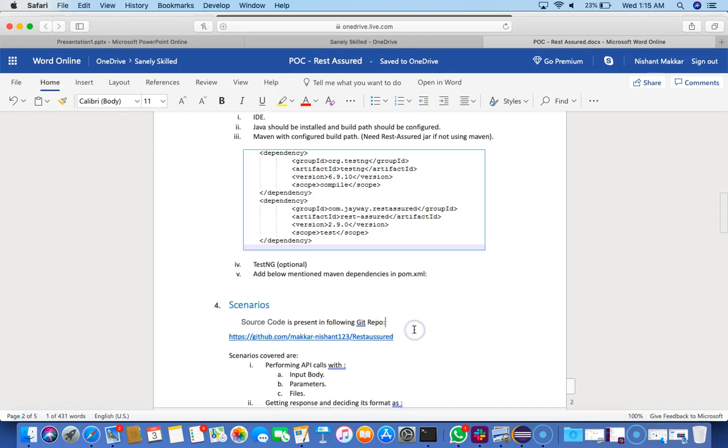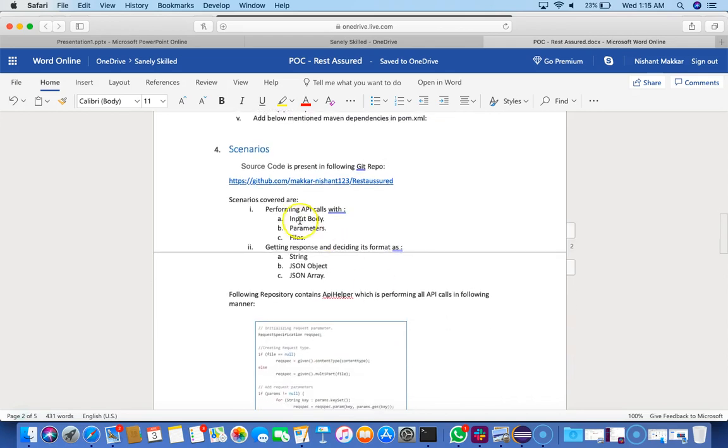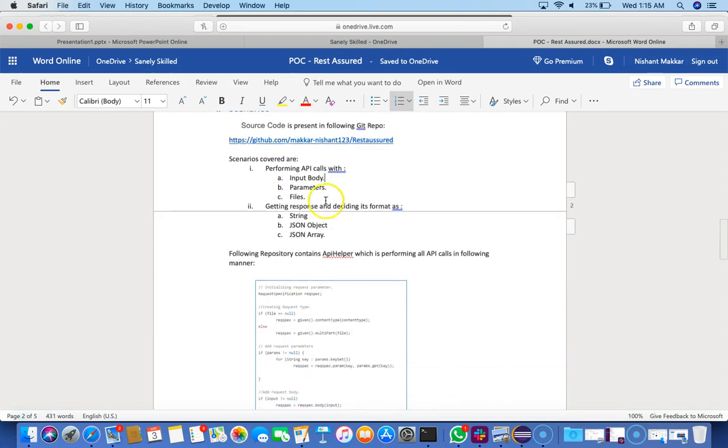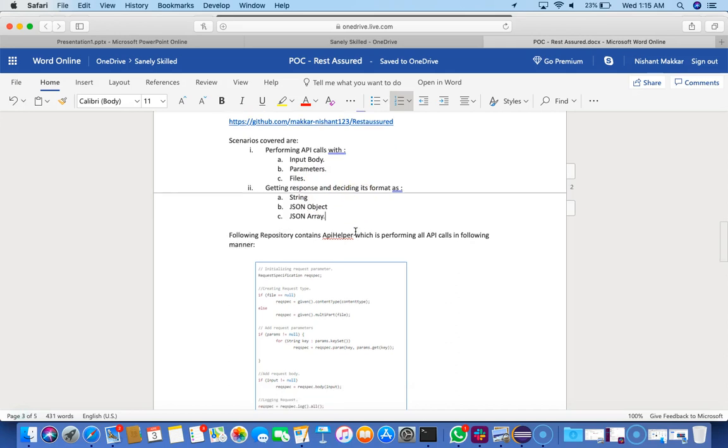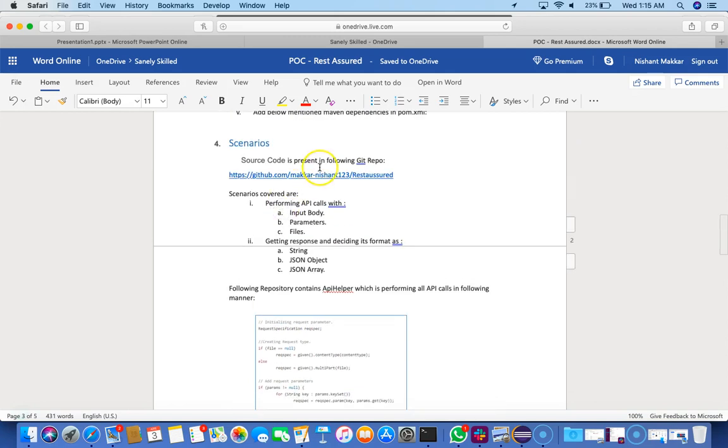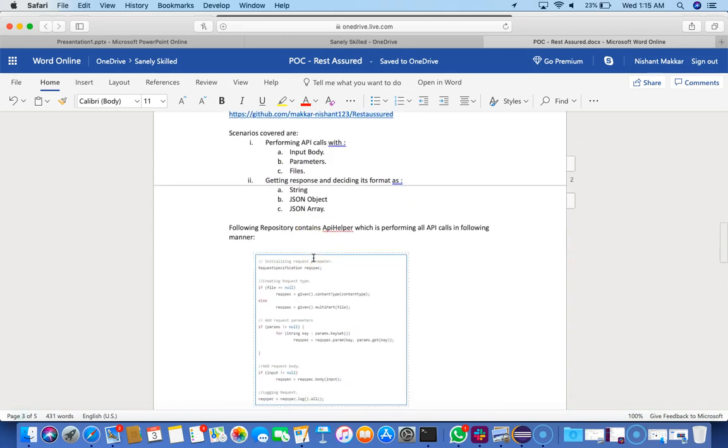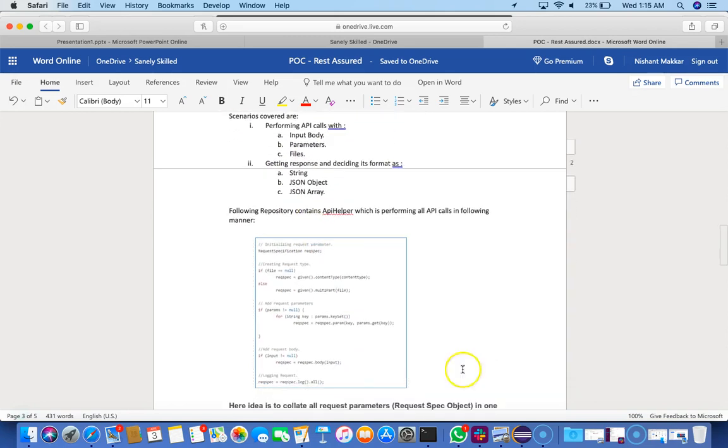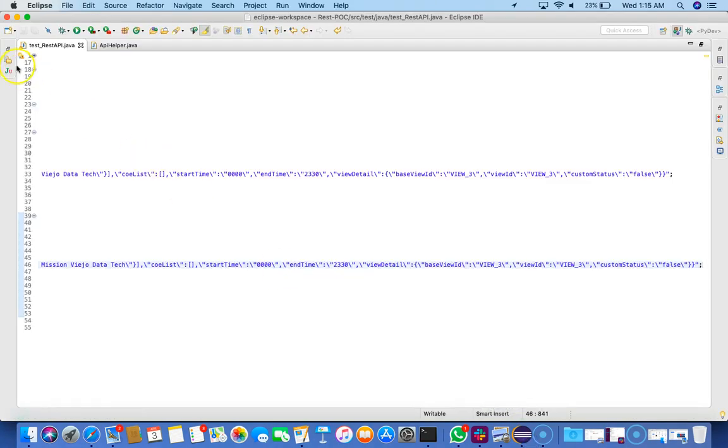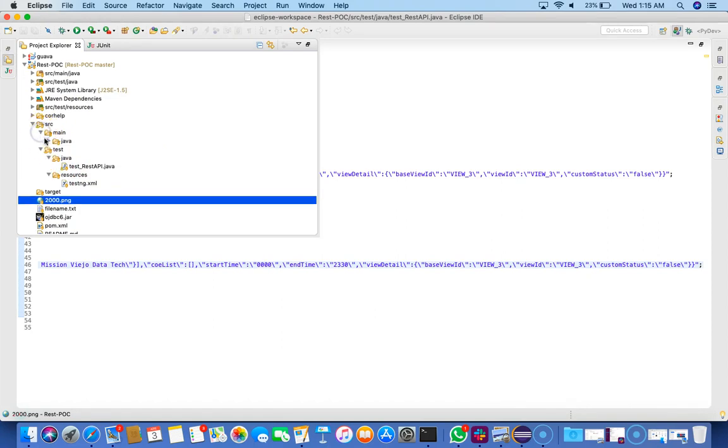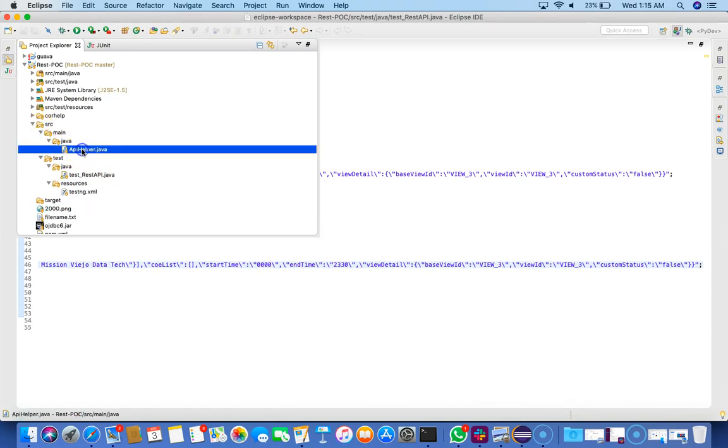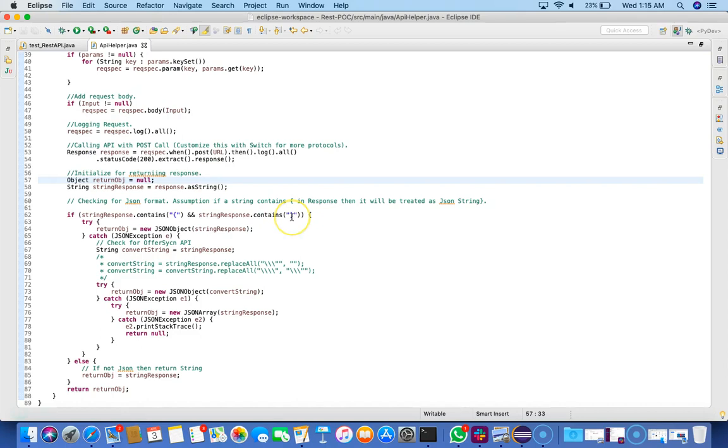What we're going to cover is basically API calls - we'll have input body, parameters, and we can use files as well if you want. The response of the API will either be string, JSON object, or JSON array. The repository I'll show you contains the test Java folder and API helper. Let's go to the API helper first.